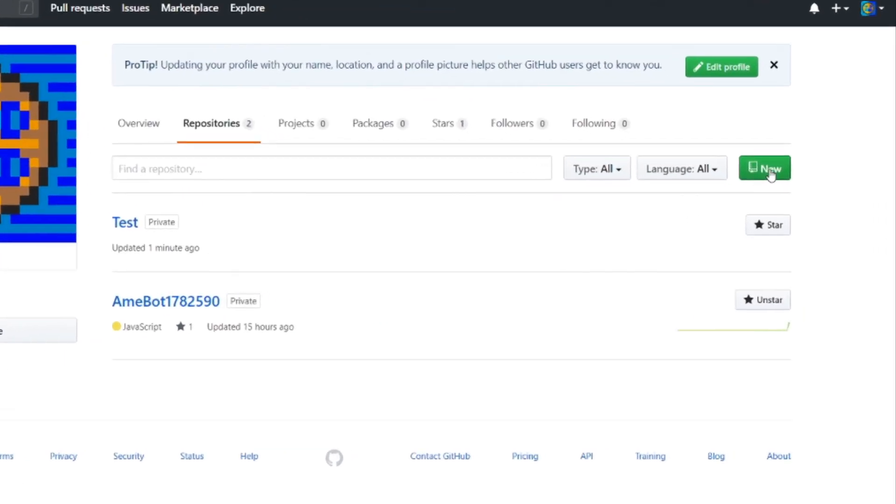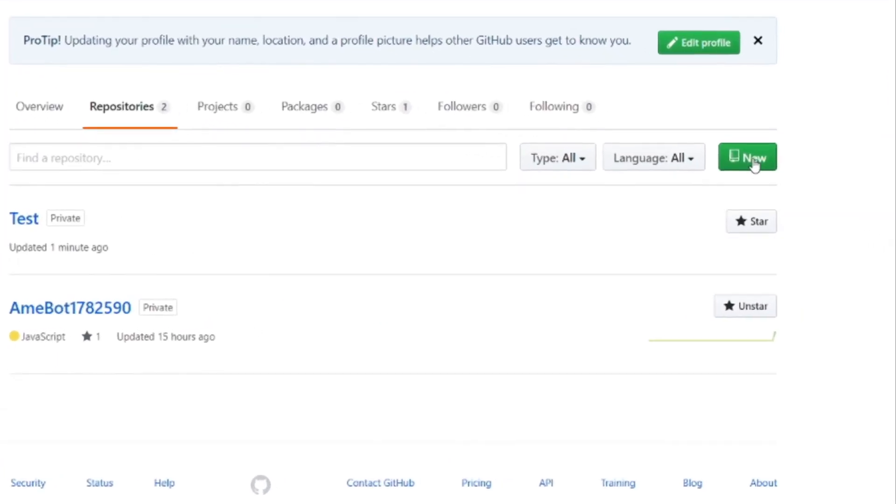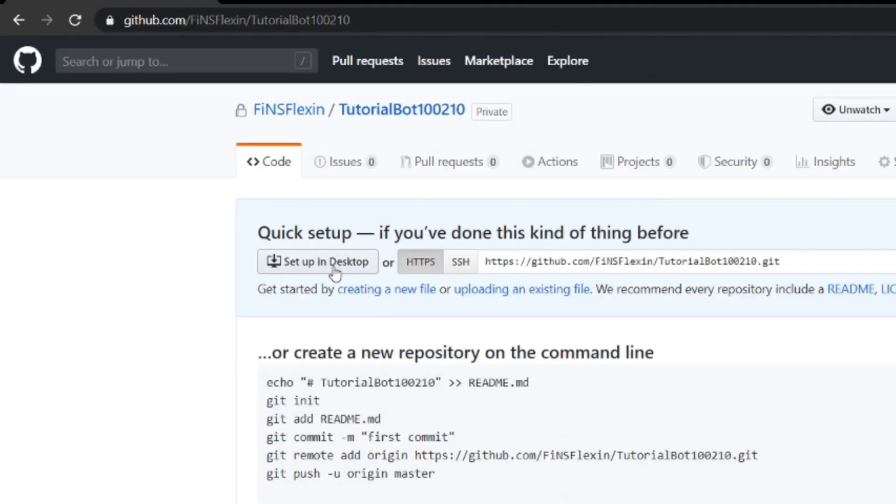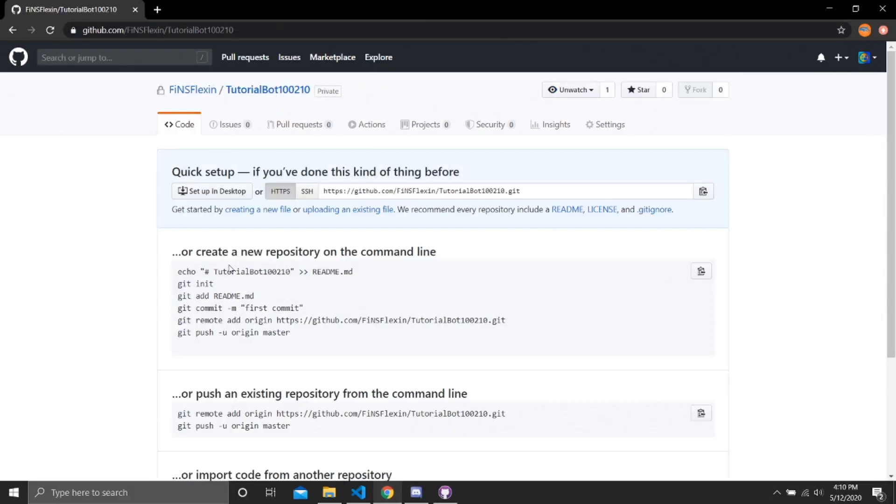The second thing we need to do is create a repository on GitHub. Then there's going to be the setup in desktop button, that's only if we have GitHub on desktop. So notice how the page on the GitHub is totally empty except for the blank things that came with it.